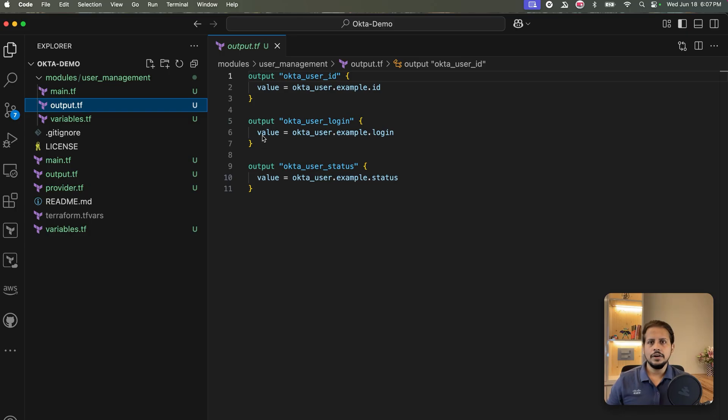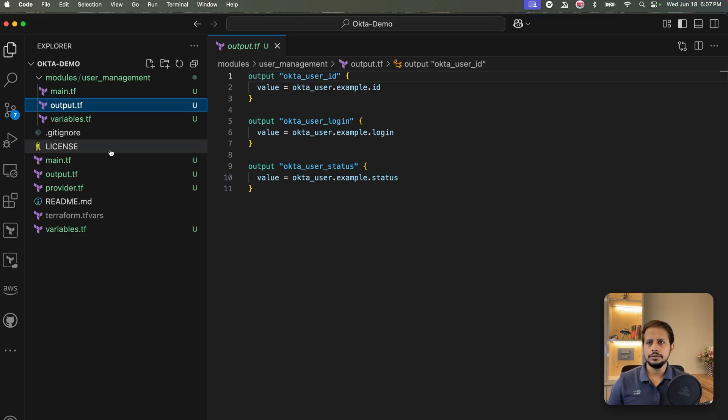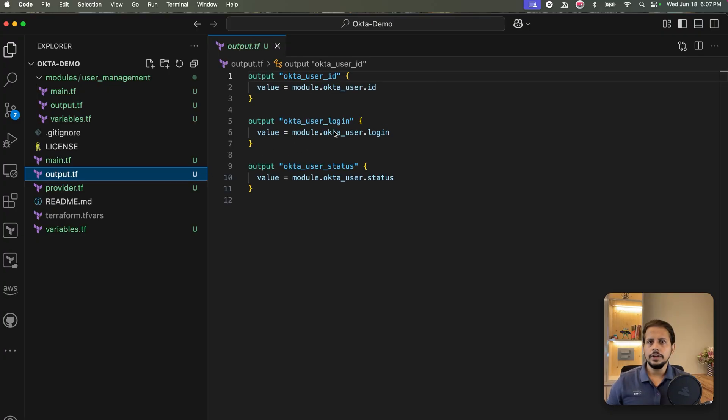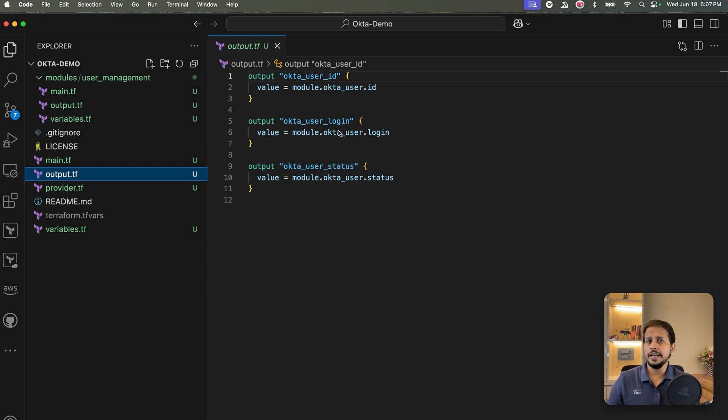Let's head on to the root module. Now in the root main.tf, we call our module and pass in all required values from our terraform.tfvars. And in root outputs.tf, we expose all those outputs to our CLI.